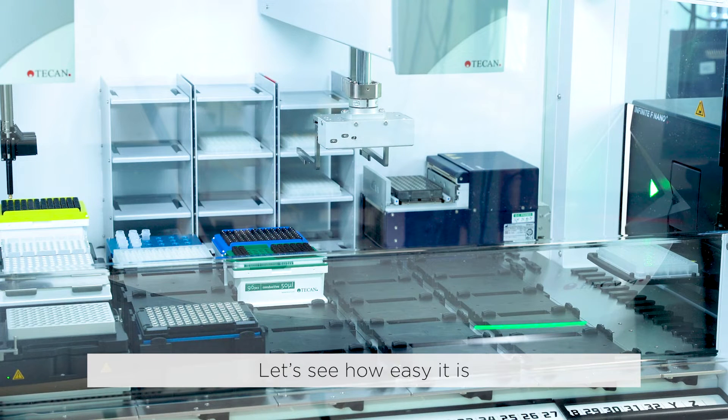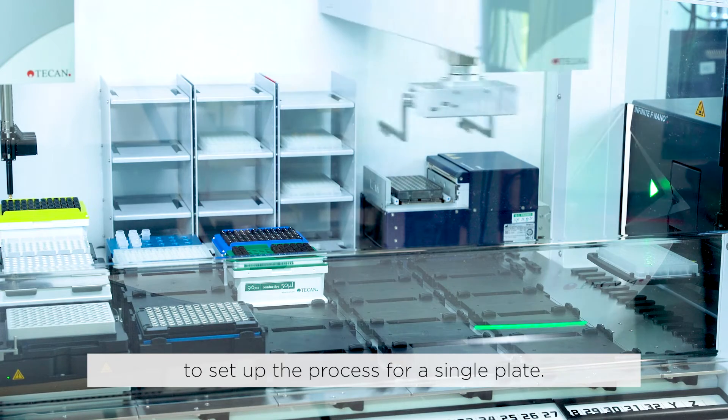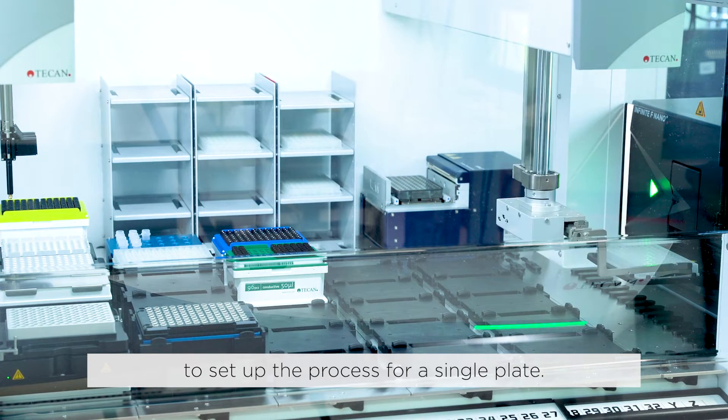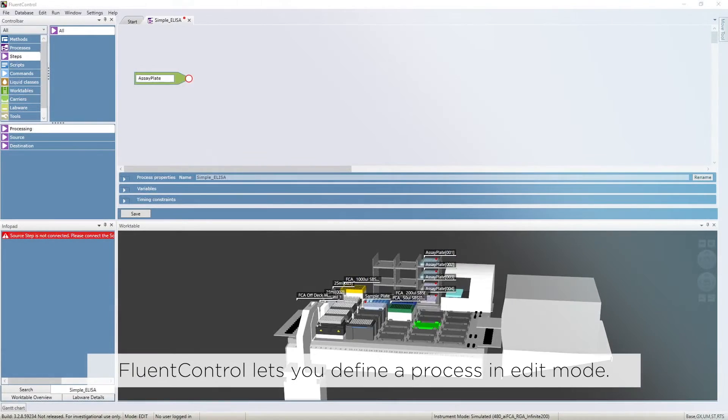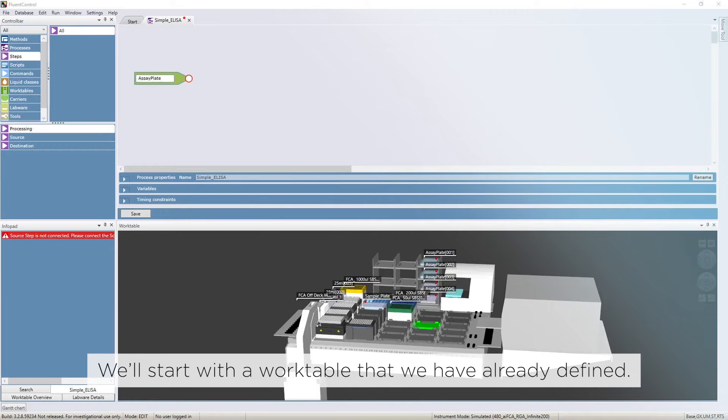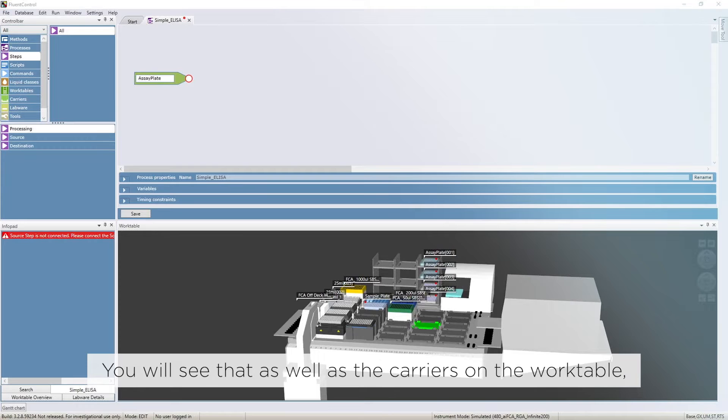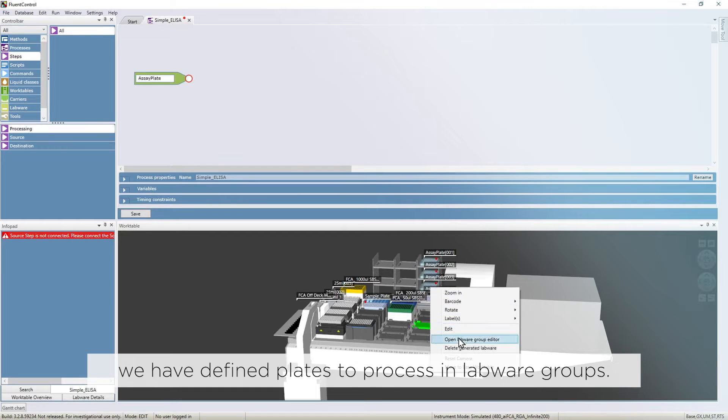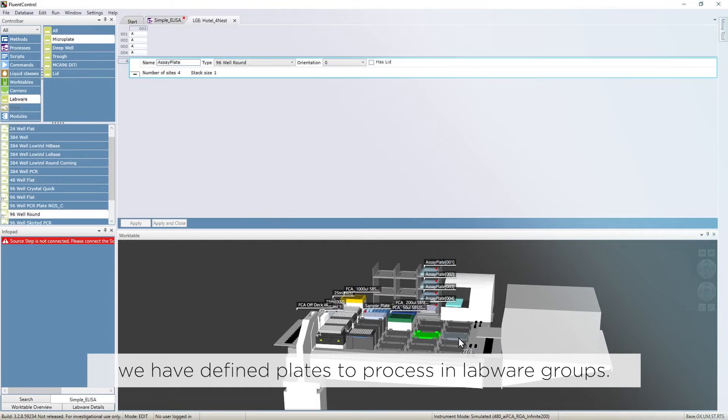Let's see how easy it is to set up the process for a single plate. Fluent Control lets you define a process in edit mode. We'll start with a work table that we have already defined. You will see that as well as the carriers on the work table, we have defined plates to process in labware groups.